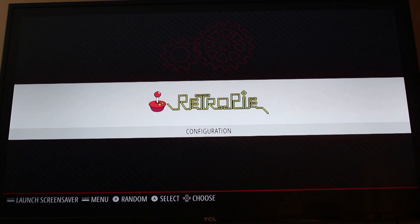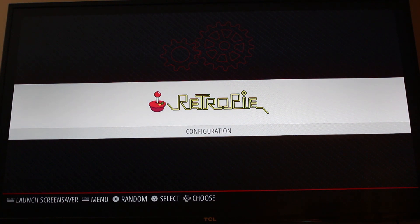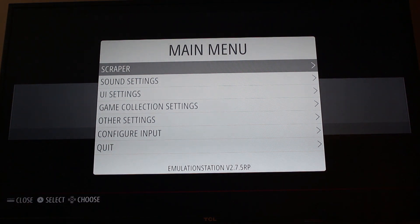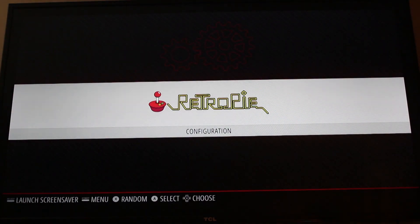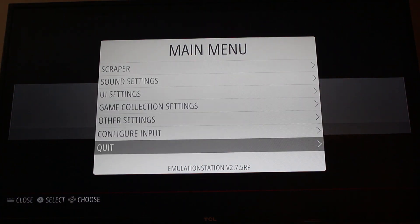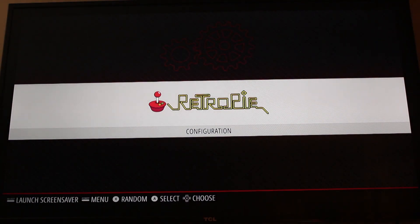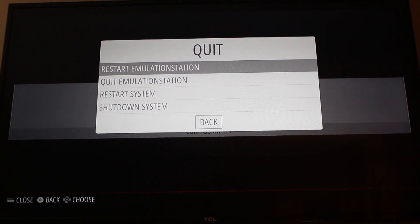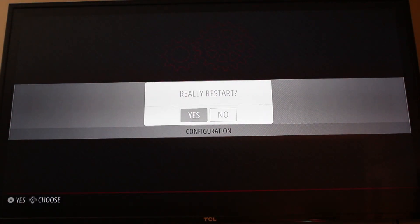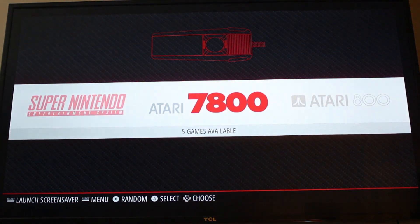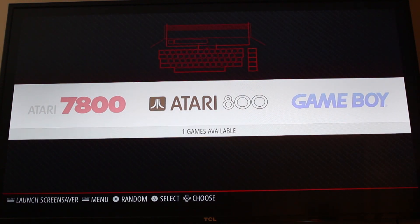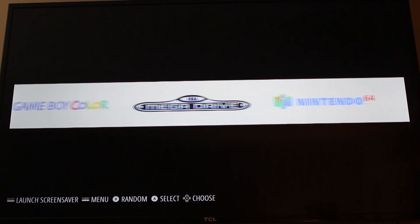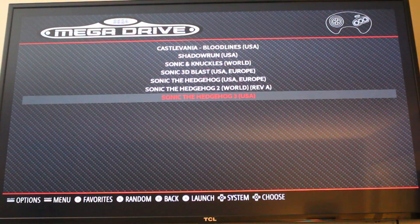I have transferred over all the ROMs that I want on the device. We're going to go to menu and scroll down to quit. You're going to restart emulation station and it should only take a second. It's going to say really and you're going to say yes. After booting back up you're going to be seeing all of the games that you just transferred over from your computer.